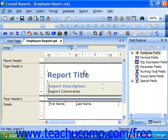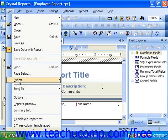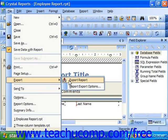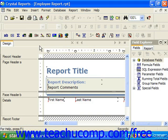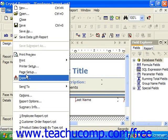When it comes time to export the report results, you can first open the report which you wish to export, and then choose either File, Export, and then Export Report. Or if you're using Crystal Reports 10, you can simply choose File and Export.